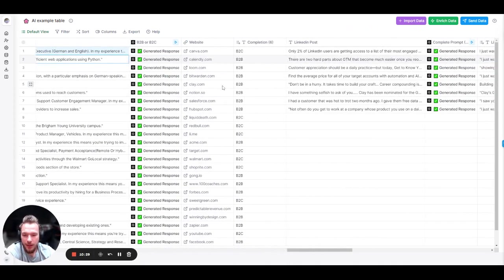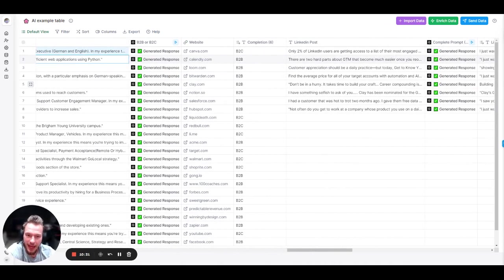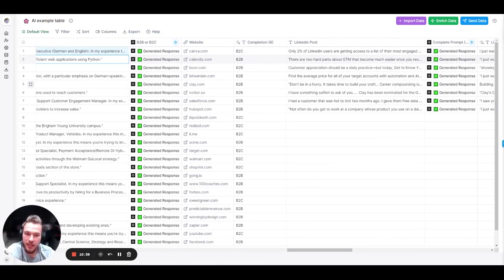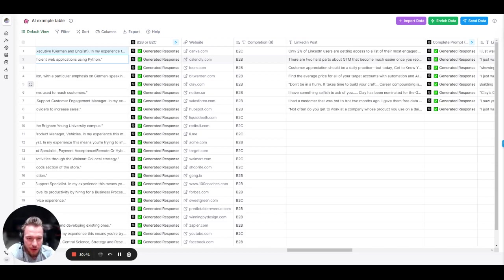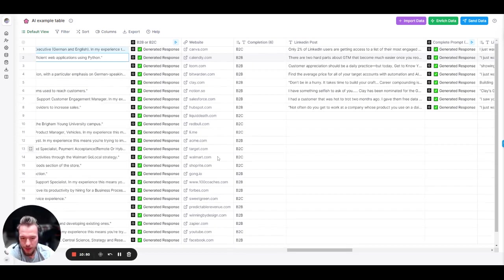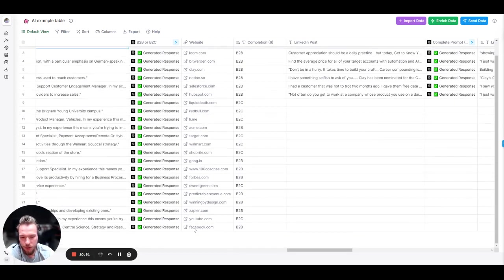This is another question that we get asked all the time. Can we deduct if a company is B2B or B2C? So here we're going to use the LinkedIn company description again. I will call out that this one, I would say 95% of the time is really right. There's a couple times that you might have some misses, but this is an inferred piece of information. So it's pretty good.